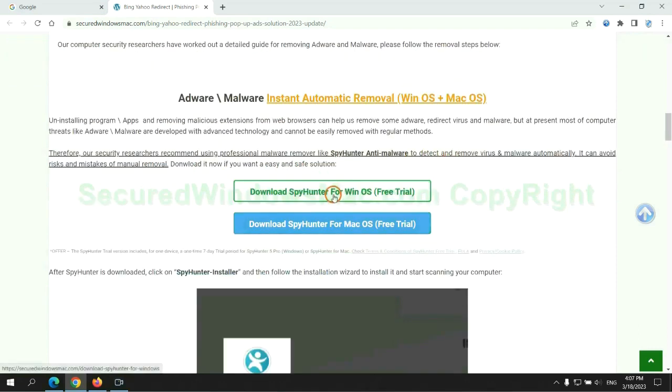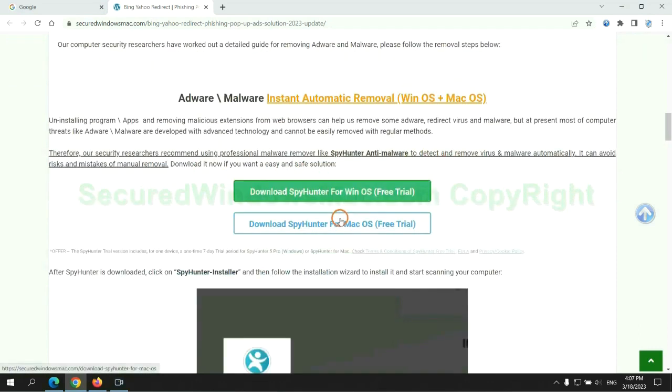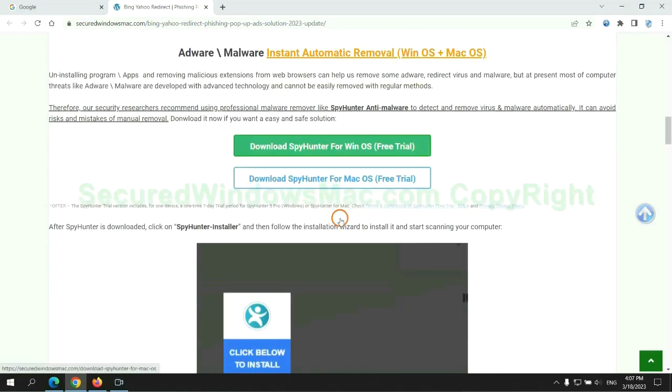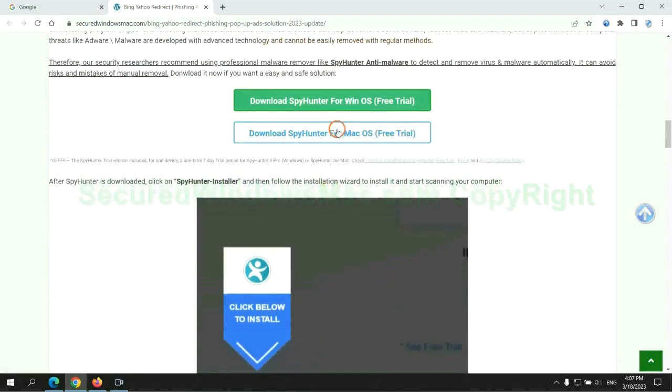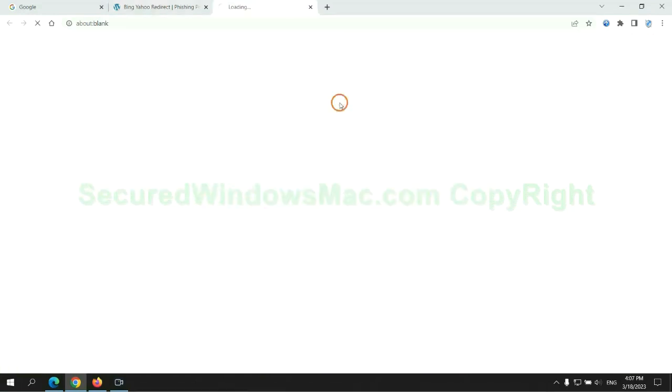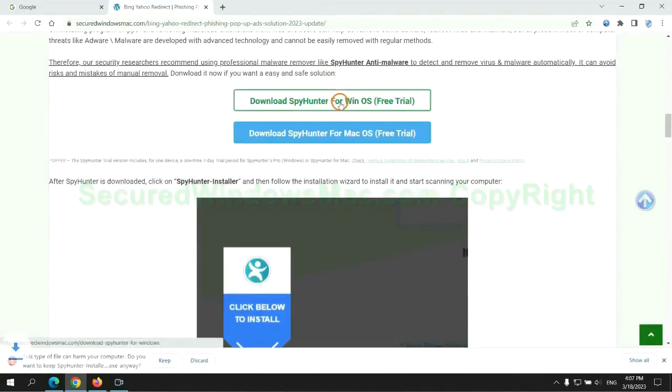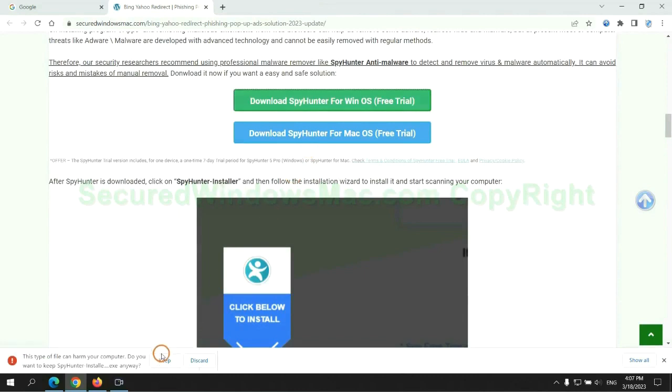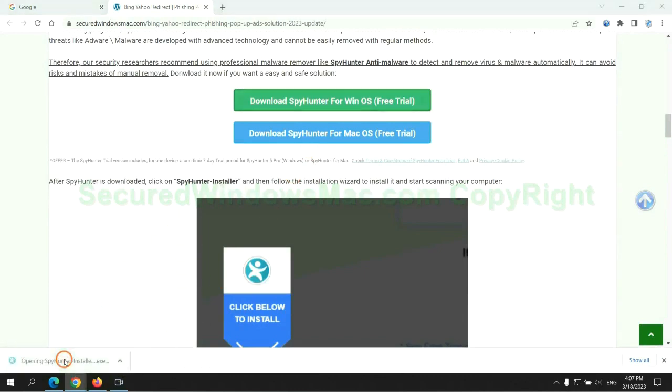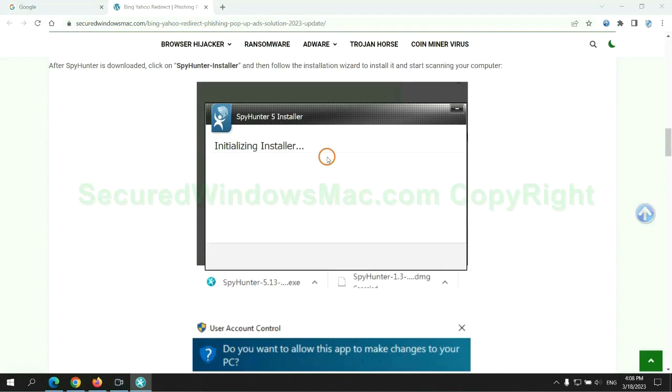Click the button here to download Spyhunter for Windows or Mac. Once download completes, click on Spyhunter installer and follow installation wizard to install it.